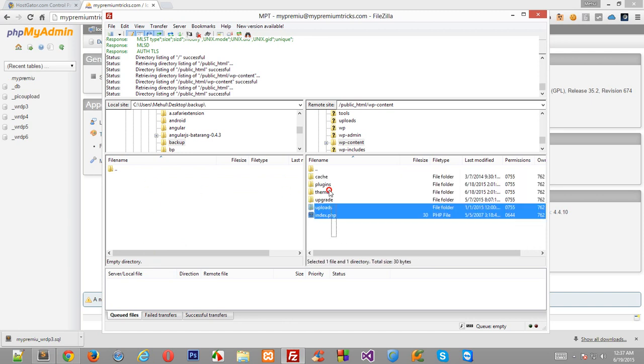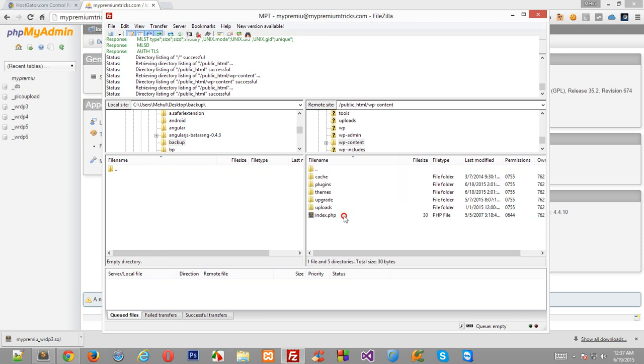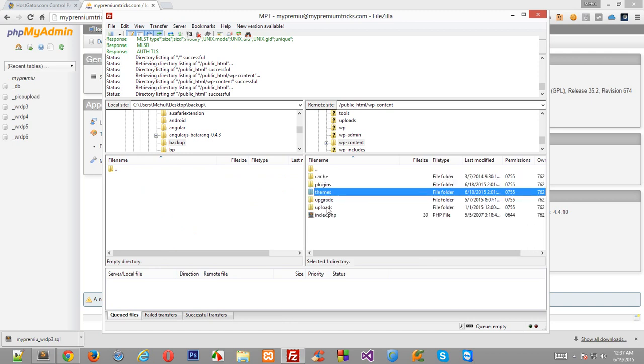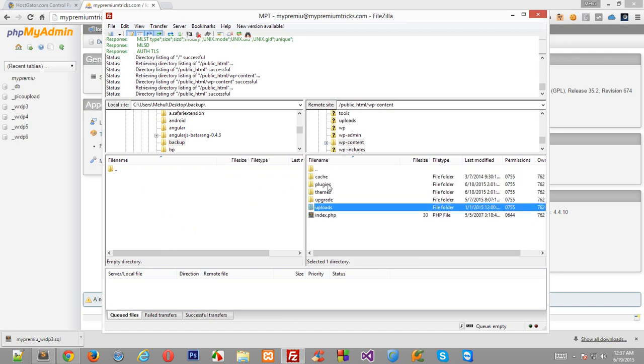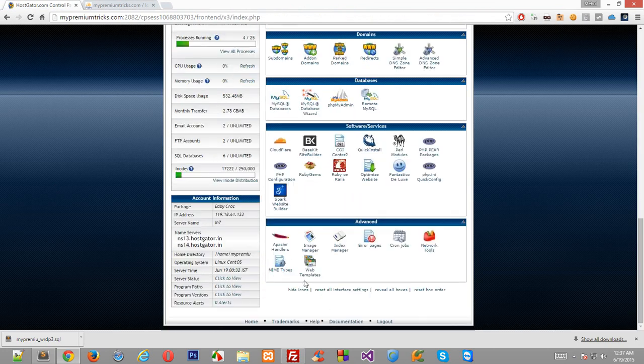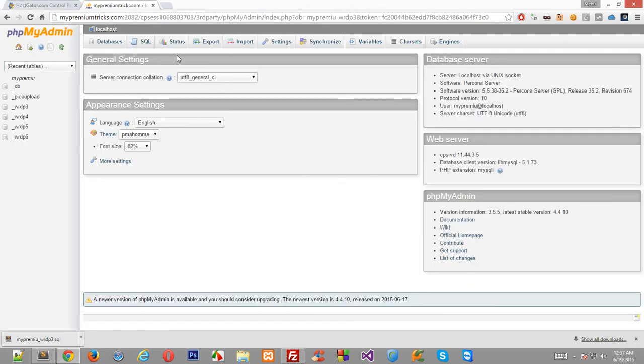And replace that with the stuff we originally backed up. So once you do that, your this folder would look something like this and you have got your themes, your images and your plugins backed up successfully. Now again go to your cPanel right here, click on this PHP my admin.